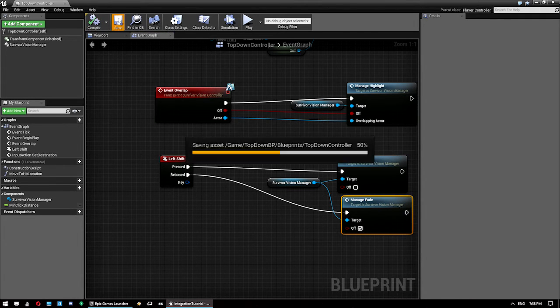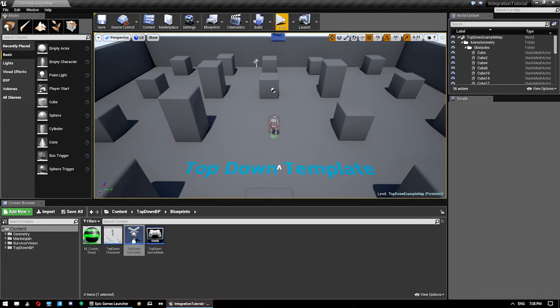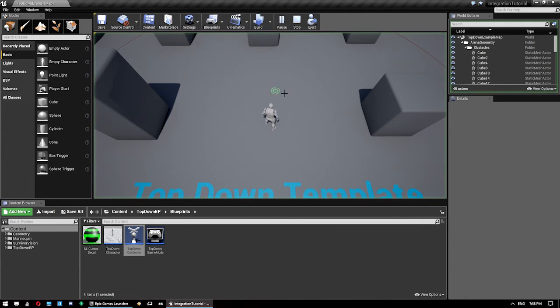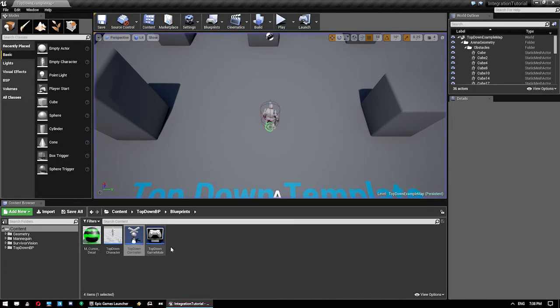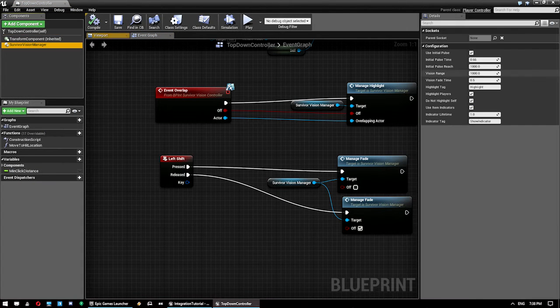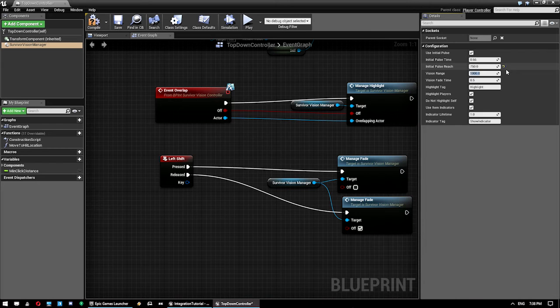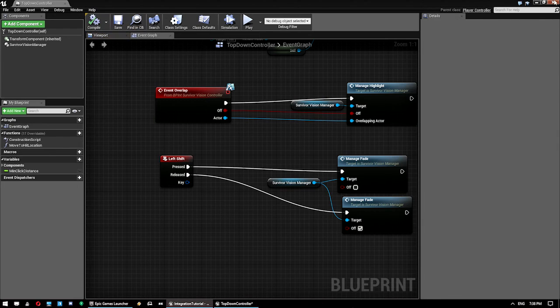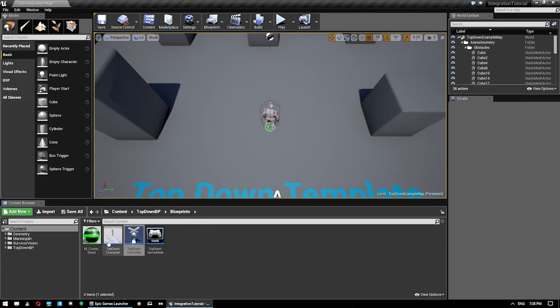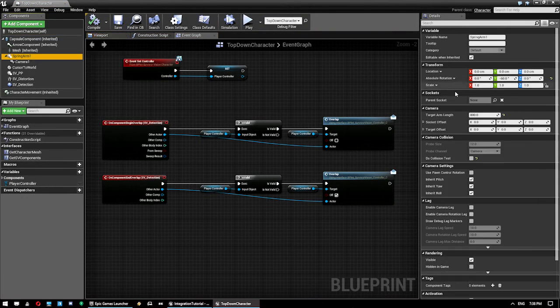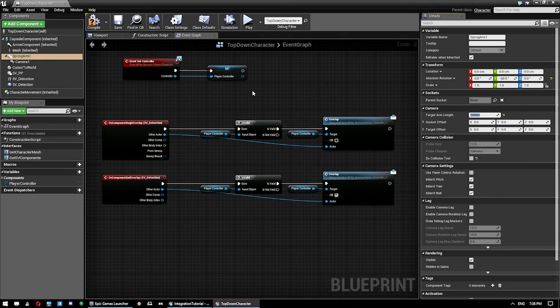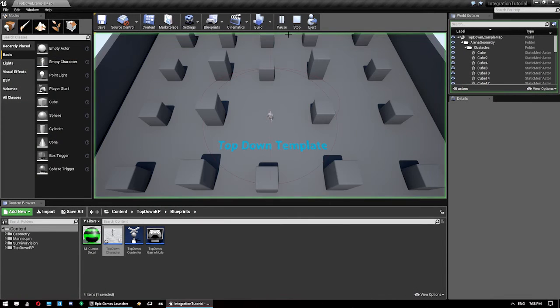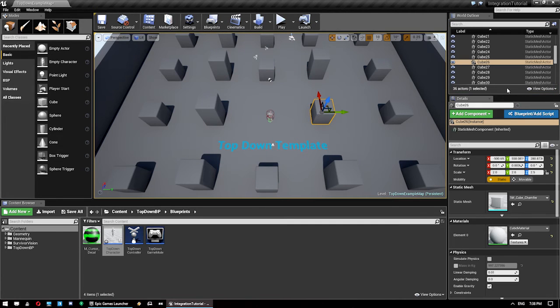Now, just for the purpose of demonstration, I'll show you by default, this is where our character is. And this is the default range of Survivor Vision. So, we're going to do two things here. We're going to jump back into the controller. We're going to drop the range down to about 750, as well as the vision range. We're going to leave all the other settings at default for this purpose. And we're going to drop into character, and we're just going to extend the vision we have. So that should be 2,000. So, when we fire that up, you can see we can see a lot more. Now, we just need to set up our actors that we want to highlight.